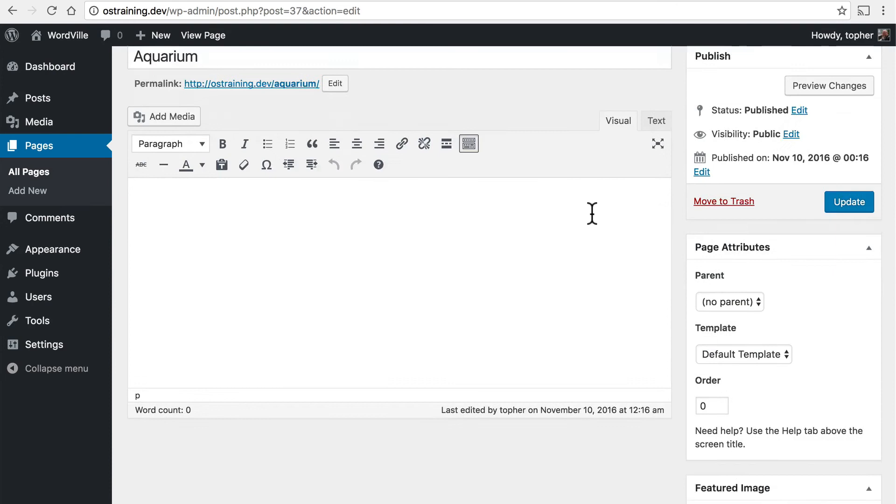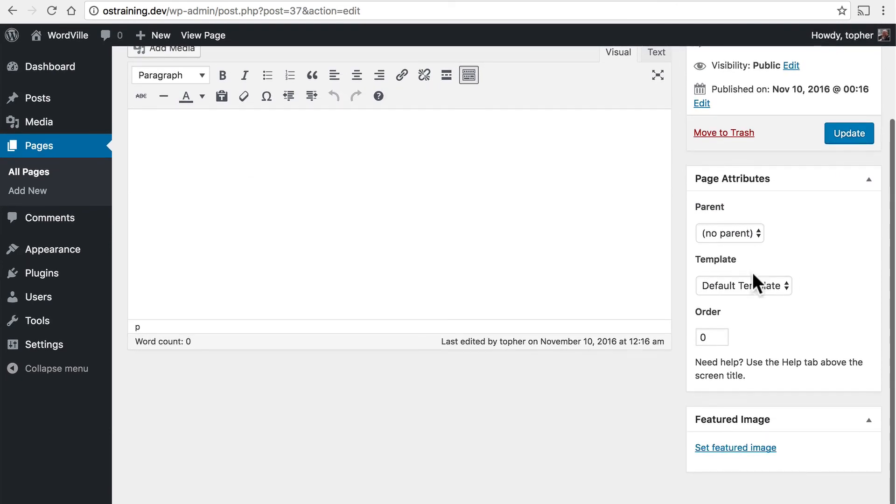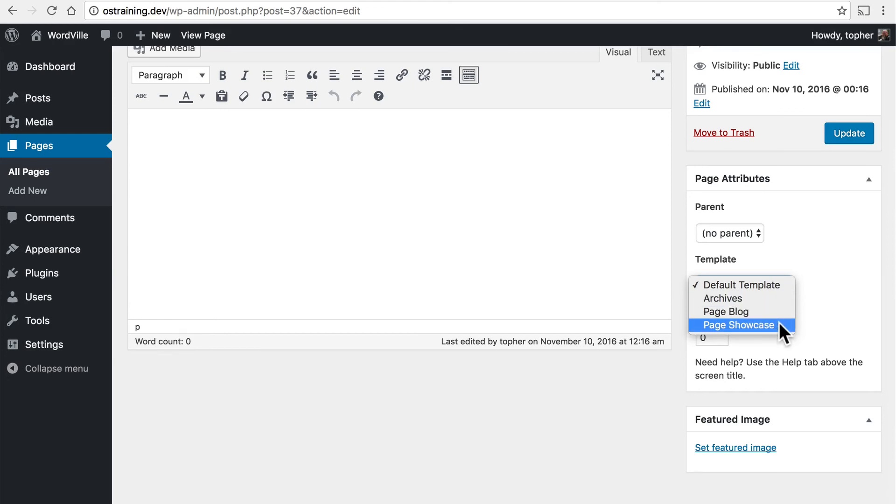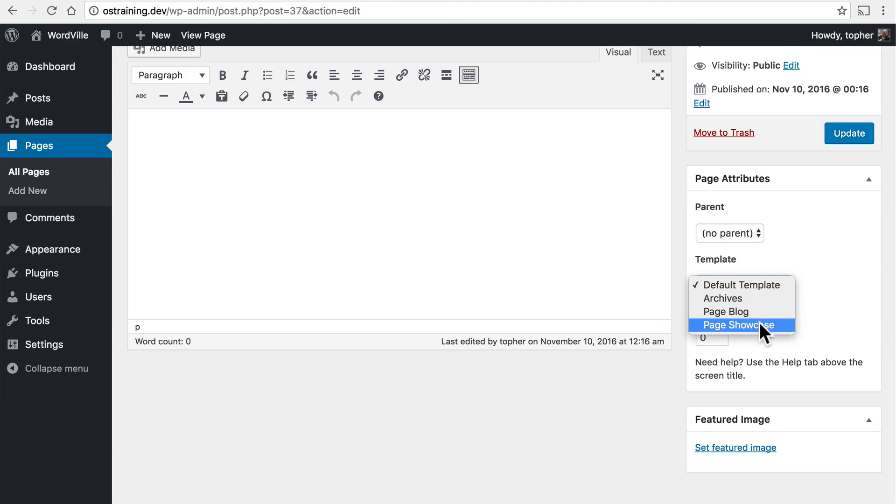For example, you can have page templates. You can have archives, a page blog, and a page showcase. We'll take a look at those in another video. But they format your content a little bit differently.